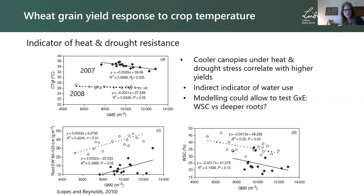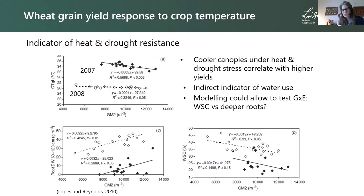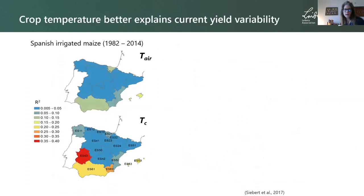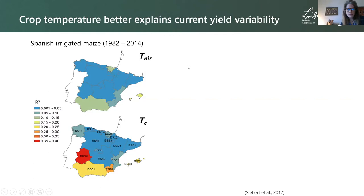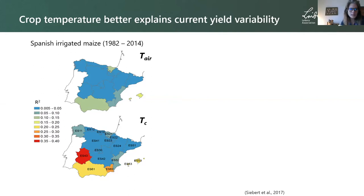Including crop temperature in our models would allow us to assess in a probabilistic way where the benefit of deeper rooting versus stem reserves lies. In simulations of irrigated maize in Spain, when we used crop canopy temperature to drive the heat stress response, we could explain upwards of 25 to 40 percent of variation in yields in the hottest regions where heat stress was important. Using air temperature, we could explain very little of the interannual variability.